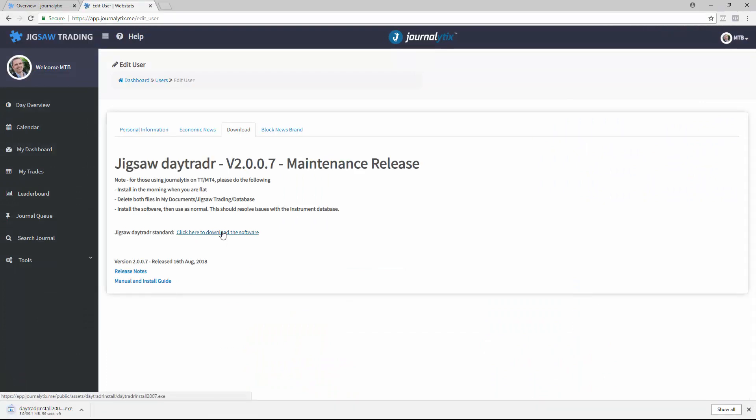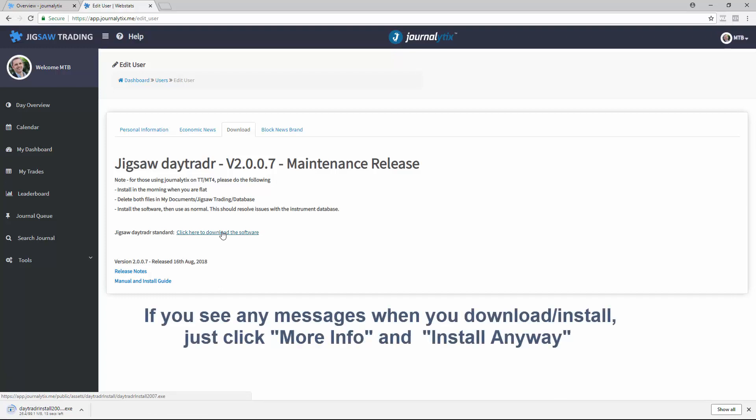You should close your trading platform before you do the install. Let the software download, and once it's downloaded, just click to install it.